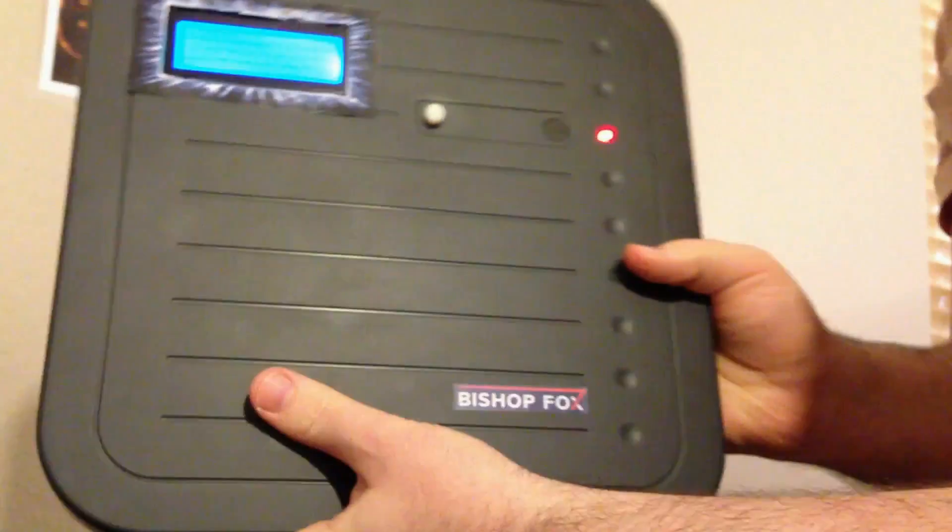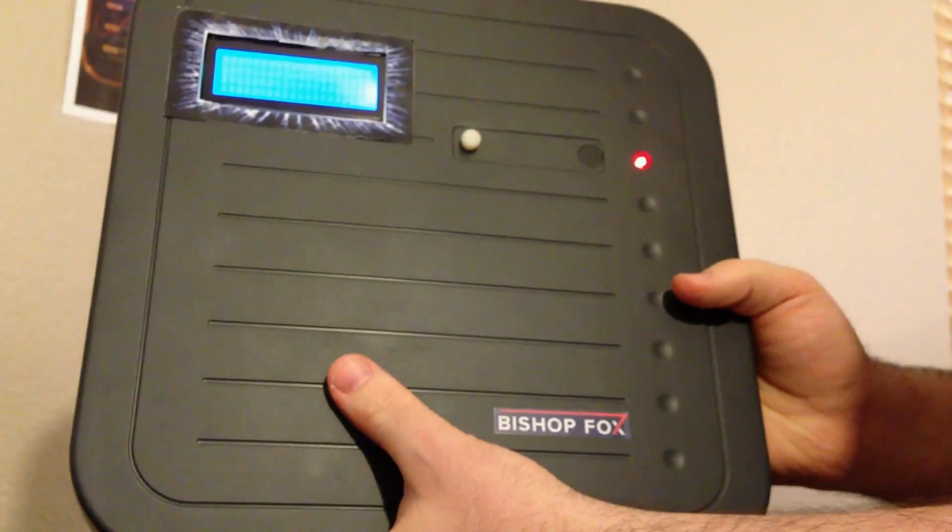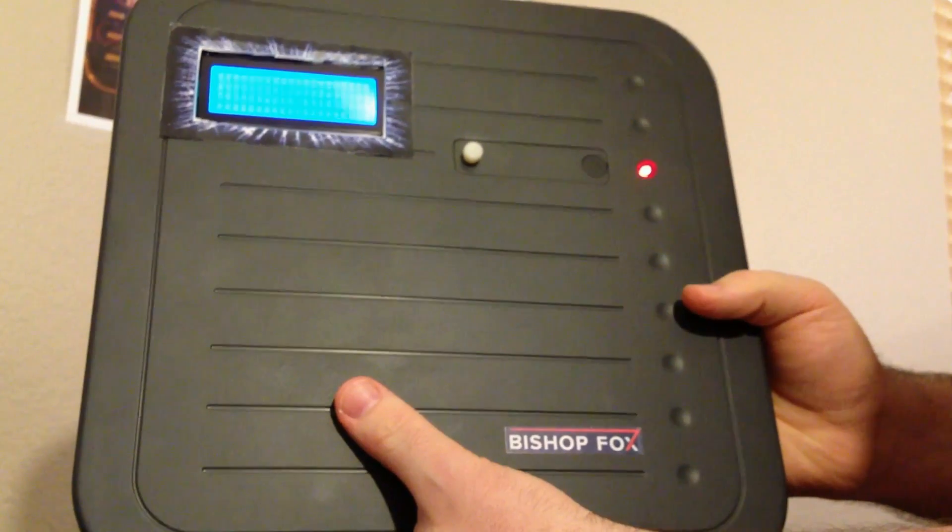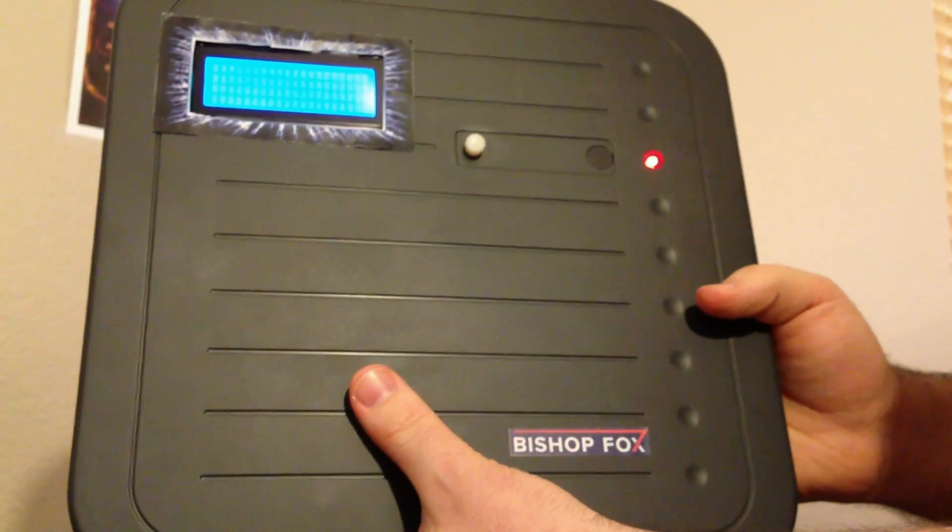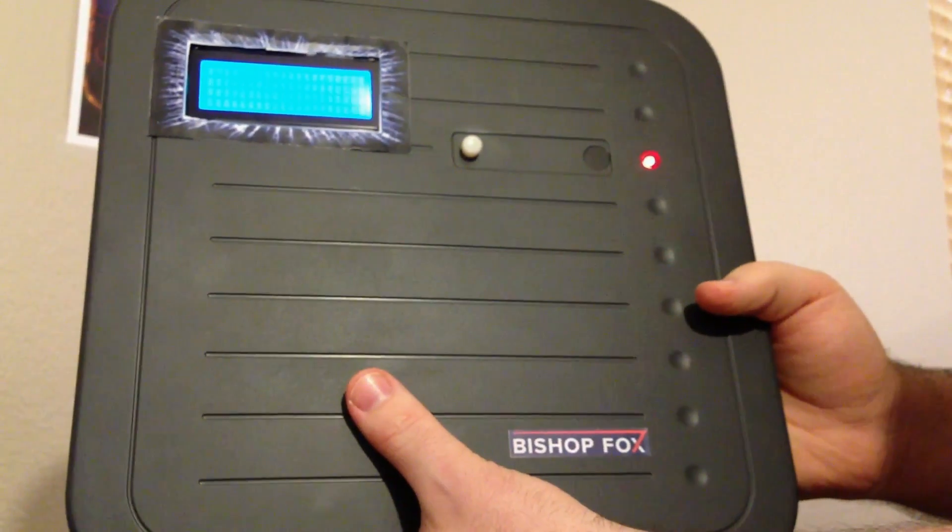It could easily be concealed in a briefcase or a messenger bag to silently steal badge information as you walk by someone.